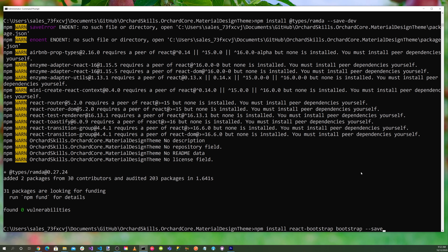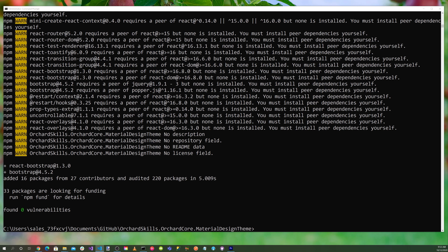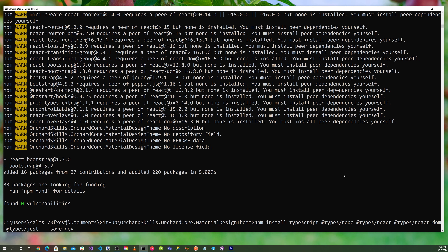We'll also need the TypeScript typings for the React library: npm install typescript @types/node @types/react @types/react-dom @types/jest --save-dev.